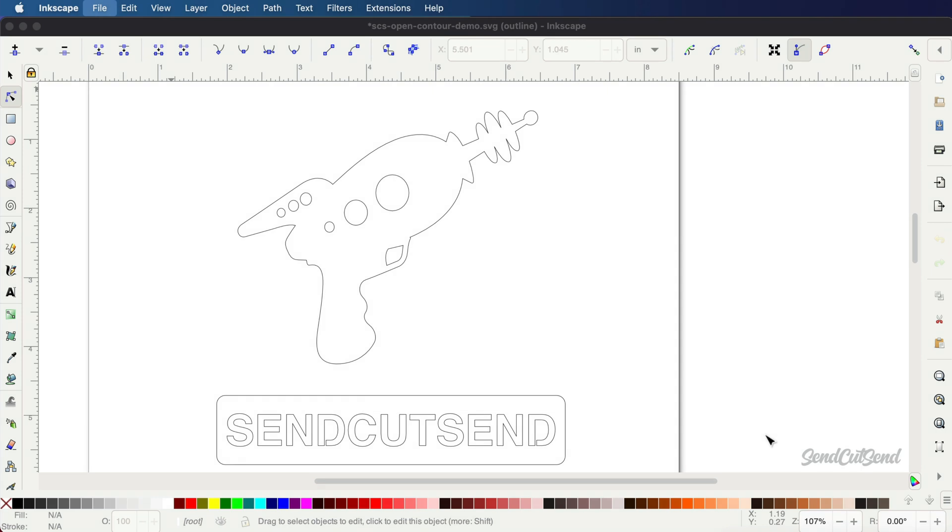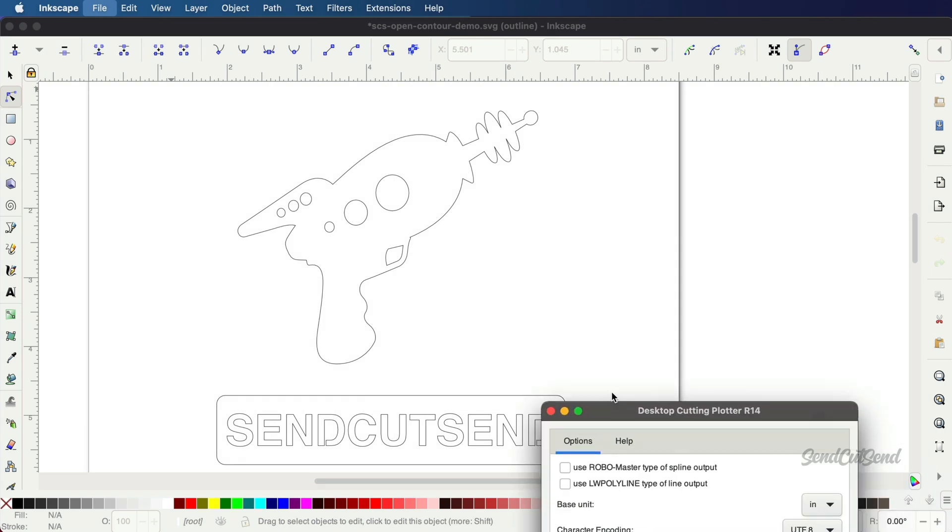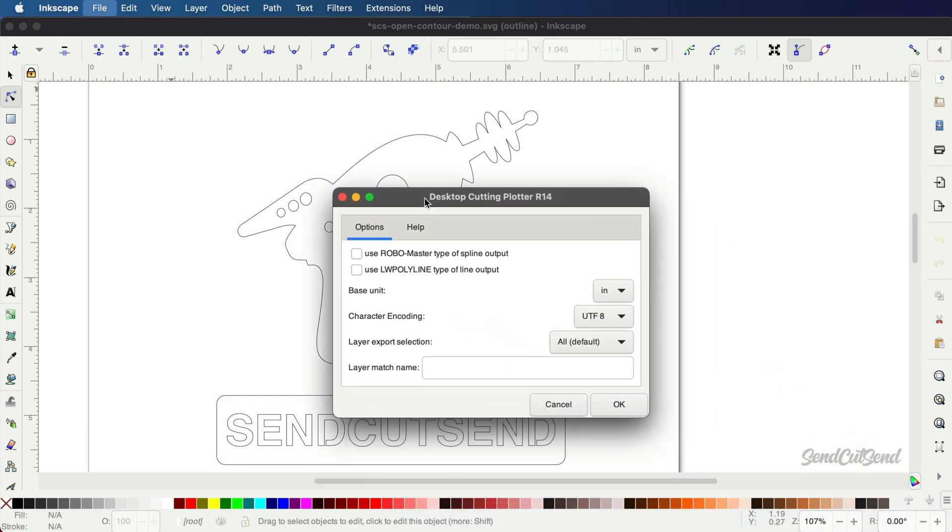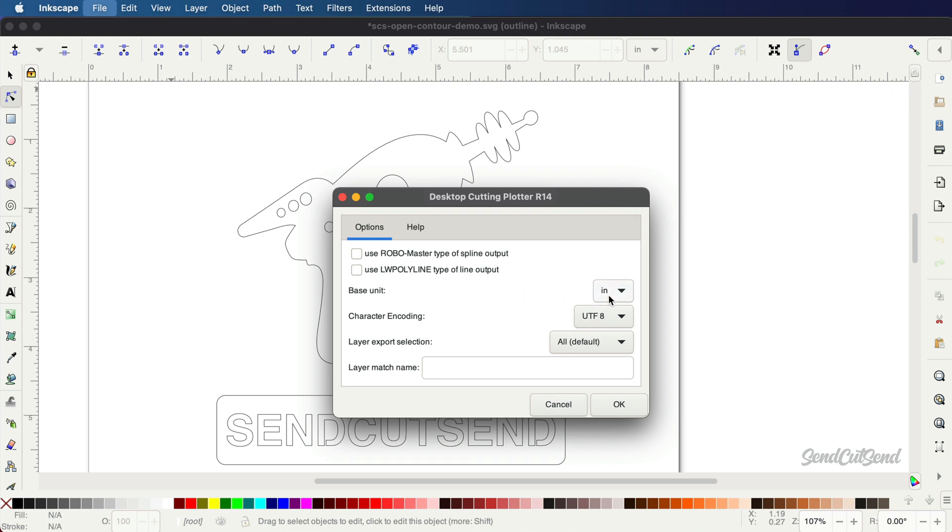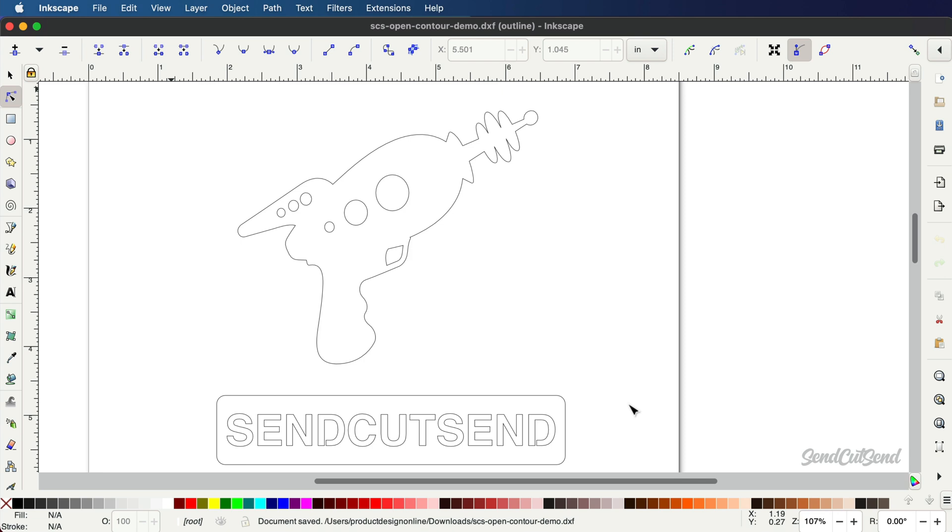You'll then receive one more dialog. Uncheck both of the use options, as this is not applicable to our use case. Set the Base Unit to Inches and change the Character Encoding to UTF-8. Finally, select OK, and your DXF file will be located at your chosen folder, ready to upload to SendCutSend for laser cutting.